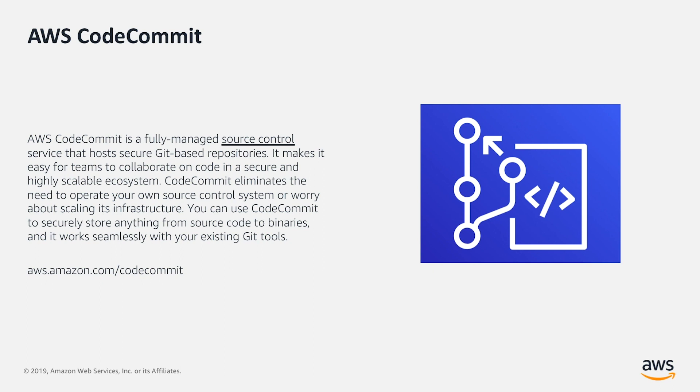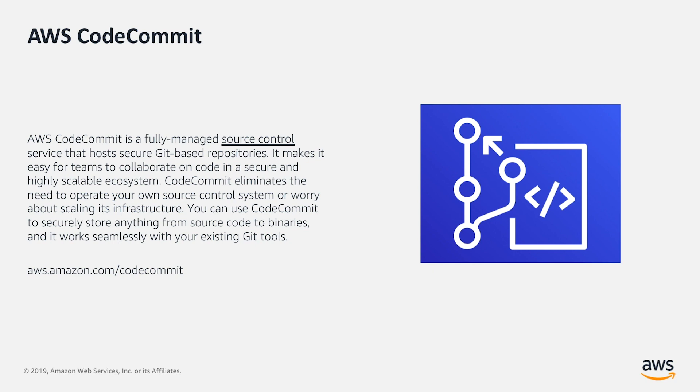CodeCommit eliminates the need to operate your own source control system or worry about scaling its infrastructure. You can use CodeCommit to securely store anything from source code to binaries, and it works seamlessly with your existing Git tools.